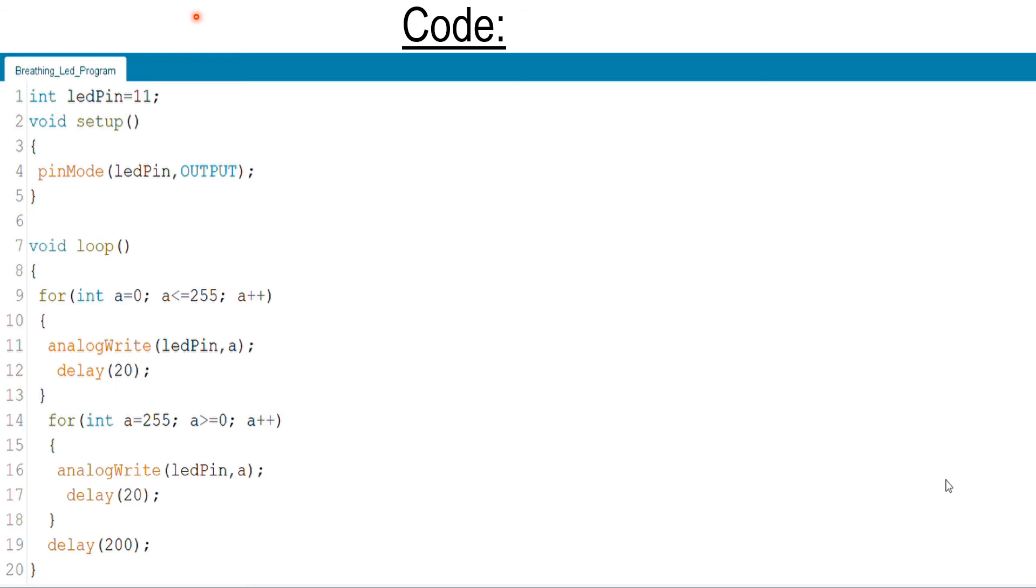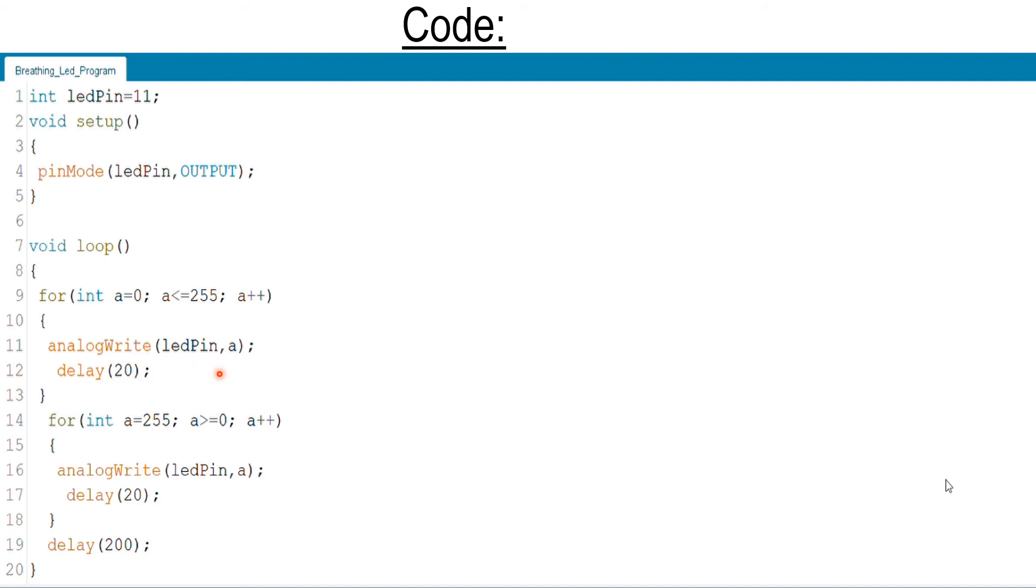In the first for loop: for int a equals to 0, a less than or equals to 255, a++. This line of code generates a PWM signal: analogWrite of ledPin, a, delay of 20. These two lines of code make the LED increase its brightness.